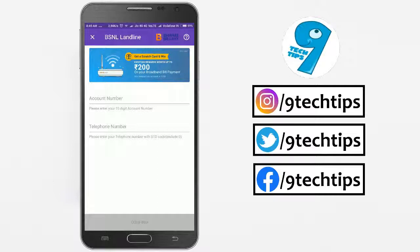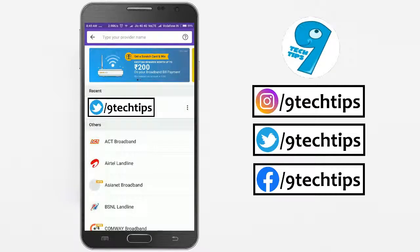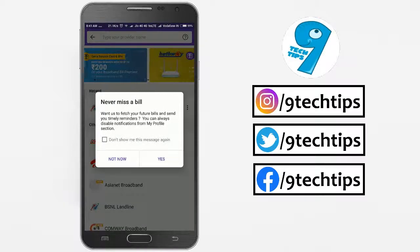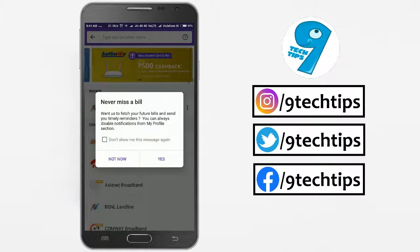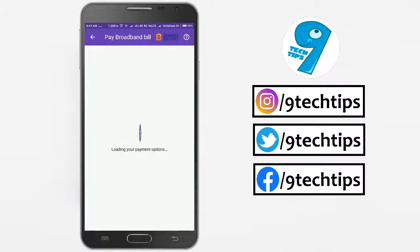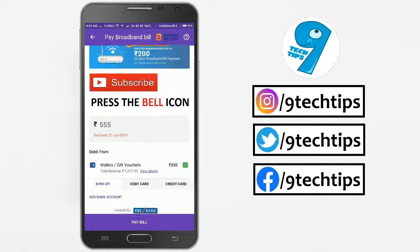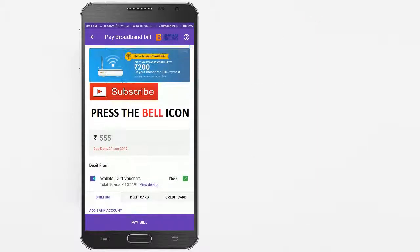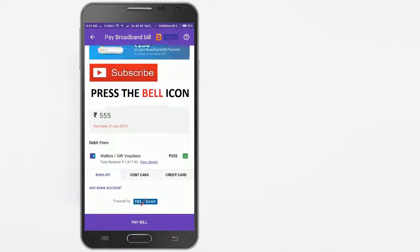I have already added my BSNL account here. Click the yes button if you want to receive bill notifications every month from the PhonePe app. Make sure you enter the account number correctly; however, PhonePe will display the account details before paying the bill.